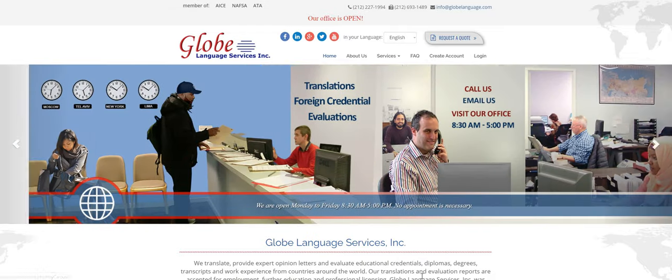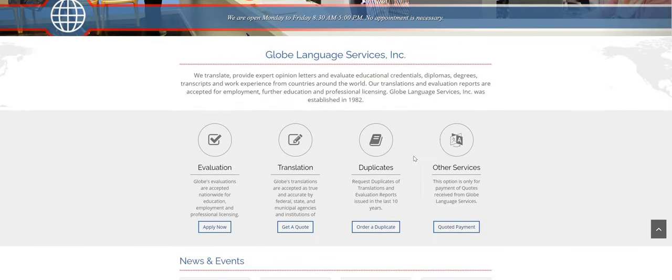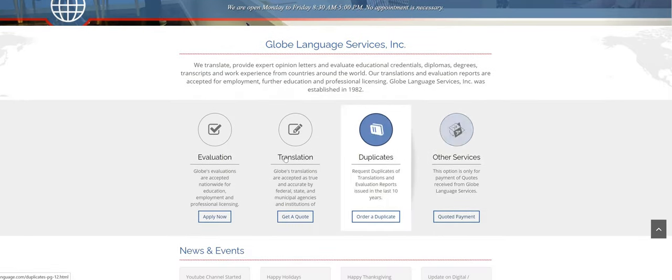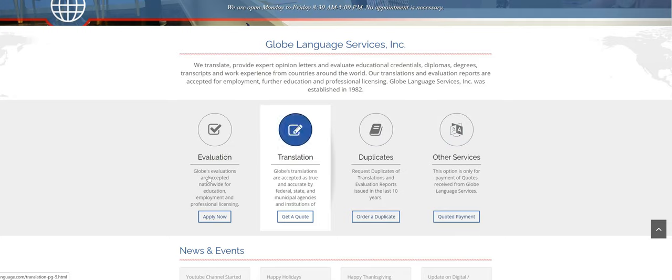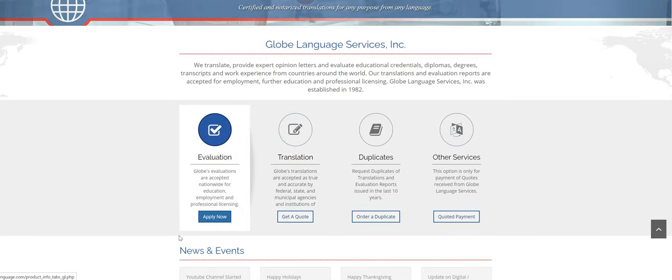So once you're on our homepage here, you're going to scroll down. You'll see these four tabs at the bottom. Click on the first one that says evaluation and click on apply now.